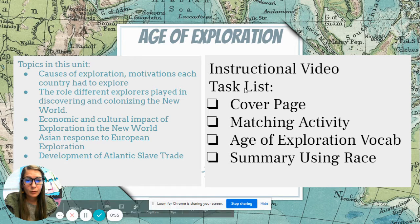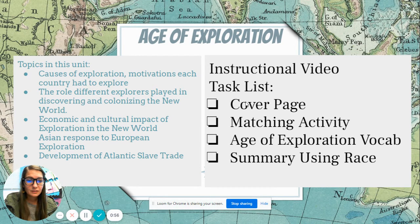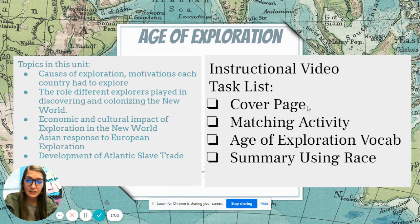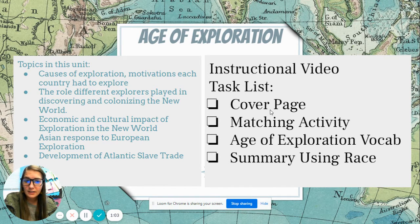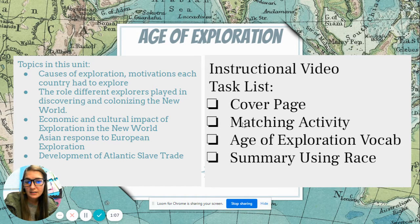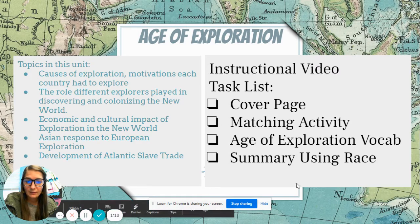We're starting this unit on a Thursday, so we're going to cover it next week. The first task you have is a cover page — it's just like the one we did with the Renaissance. Then we have a matching activity, a vocab activity, and a summary paragraph.